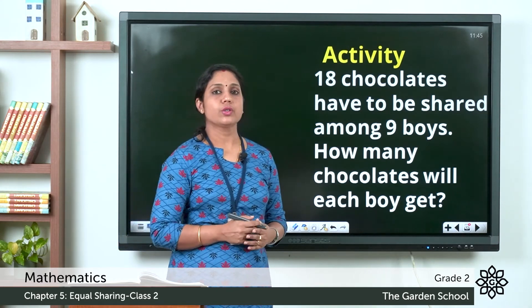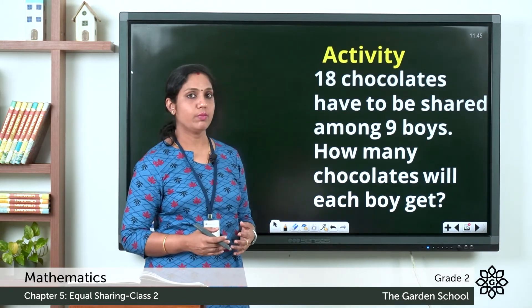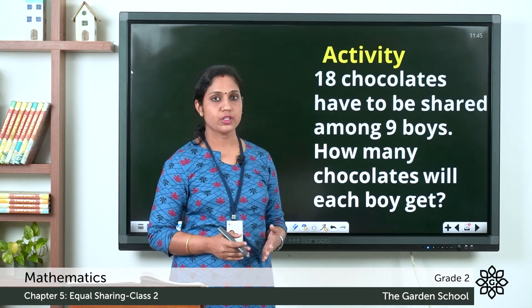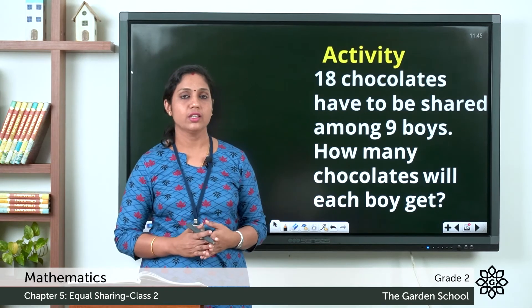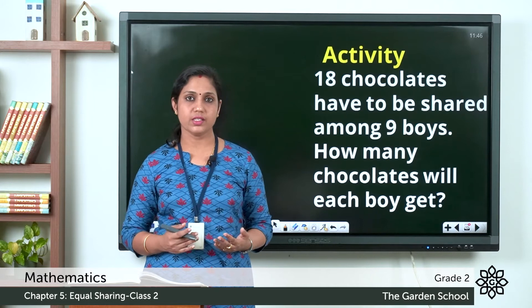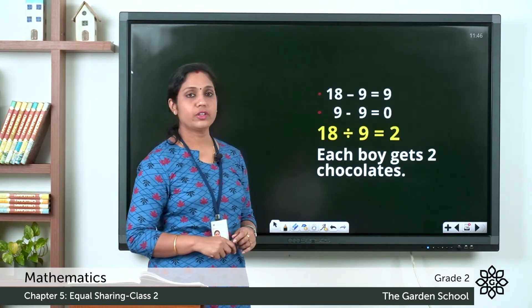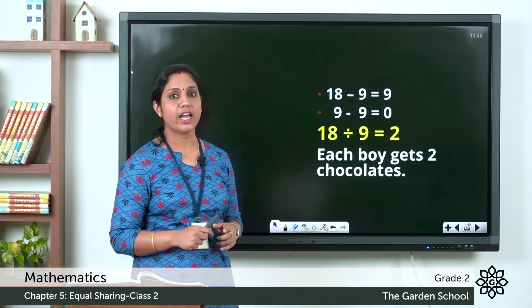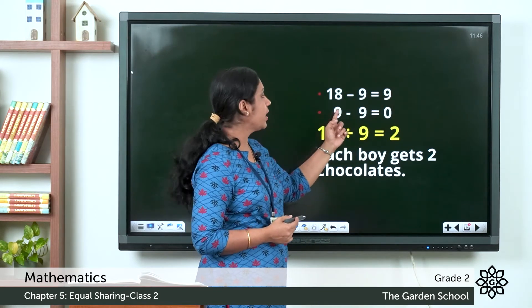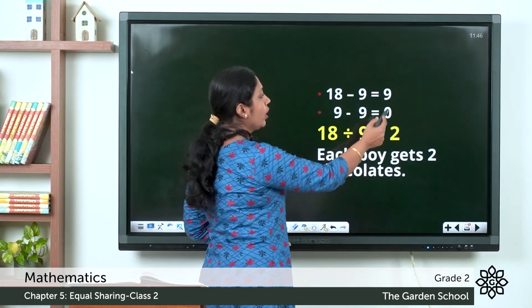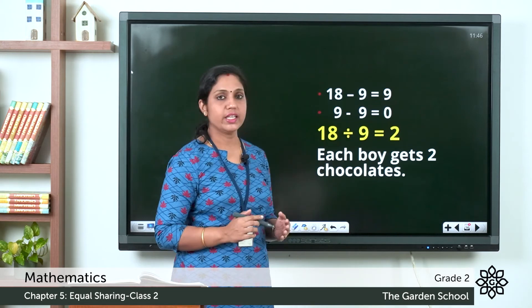Here's an activity for you. Write this in your notebook: eighteen chocolates have to be shared among nine boys — how many chocolates will each boy get? Use the repeated subtraction method. Pause the video and try it yourself. Now let's check the answer: eighteen minus nine is nine, nine minus nine is zero. We subtracted two times, so eighteen divided by nine is equal to two. Each boy gets two chocolates.